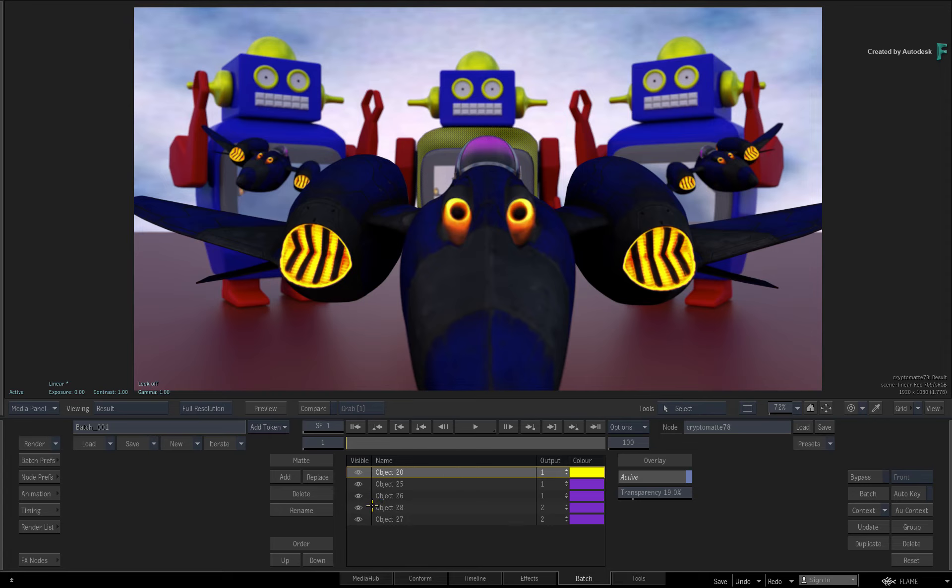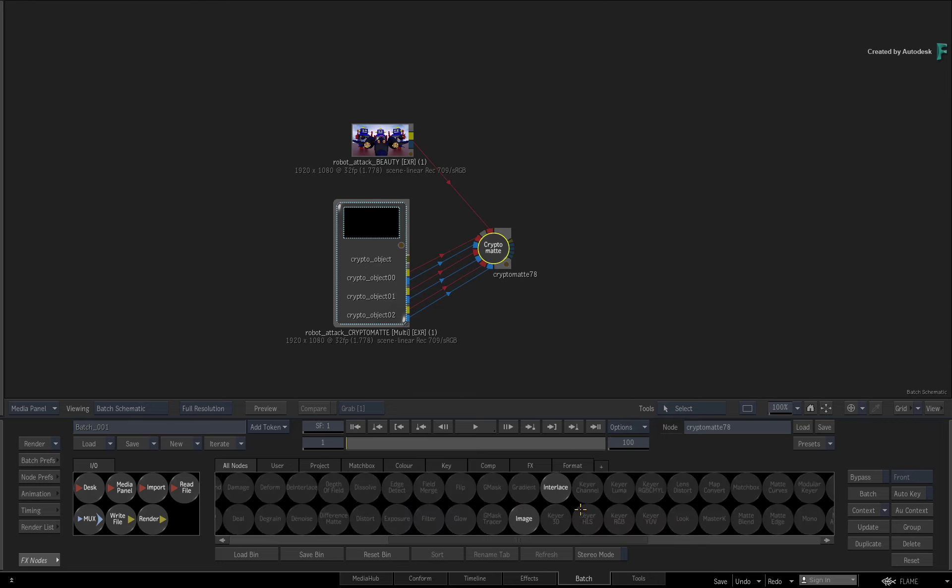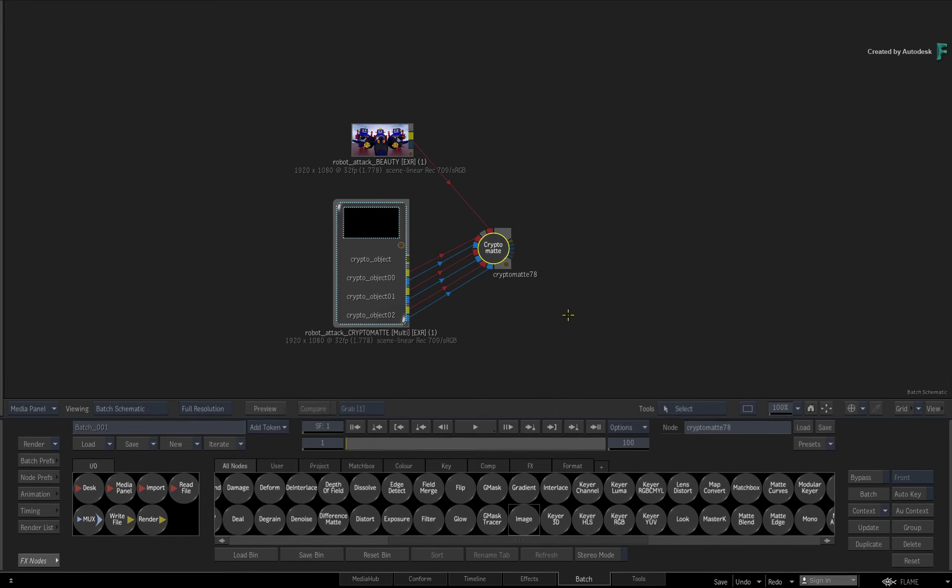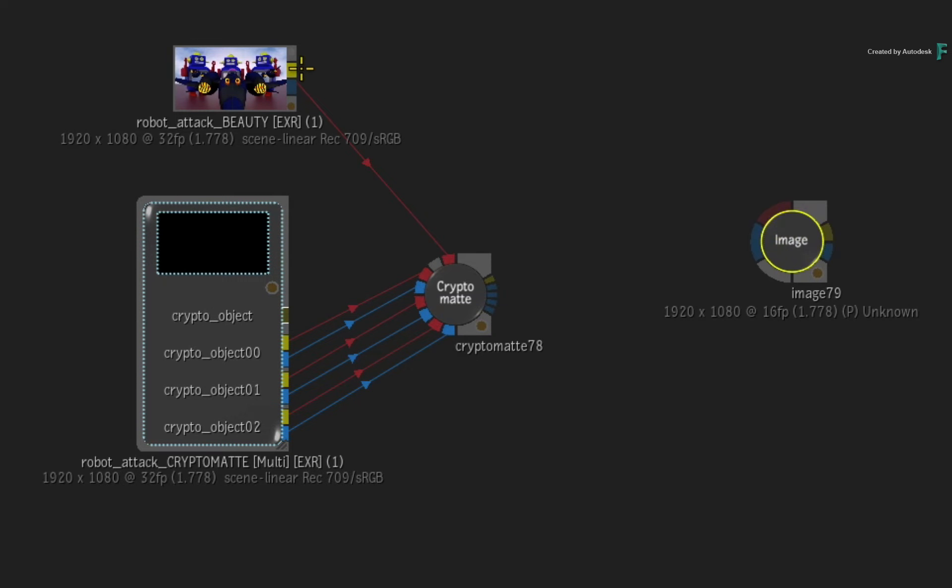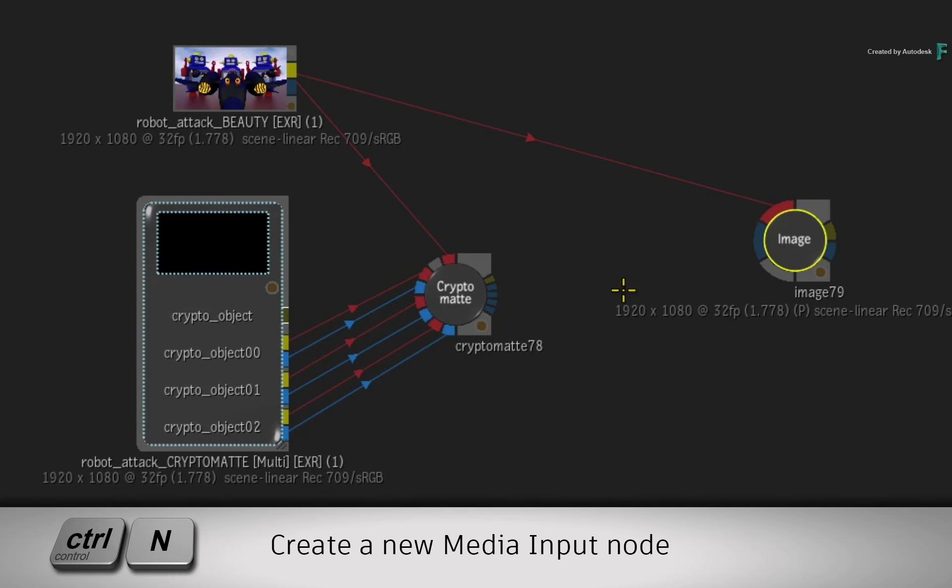For example, go back to Batch and drag out an Image node. Connect the Beauty Pass into the Image node. Select the Image node and press CTRL-N twice for two image inputs.